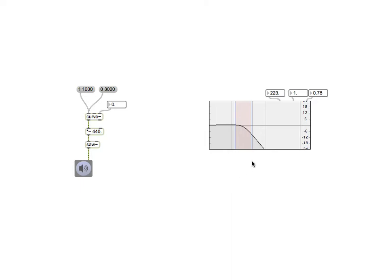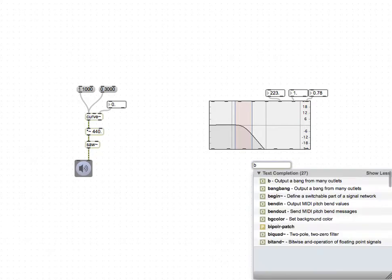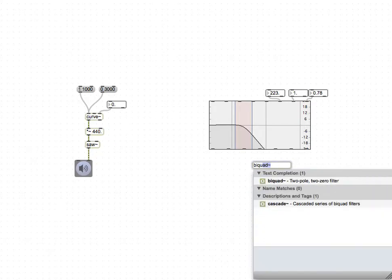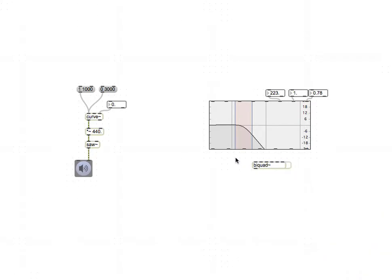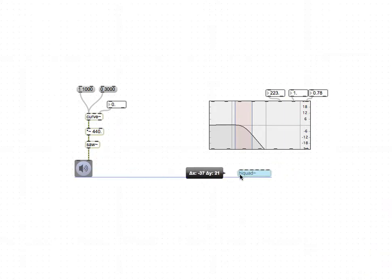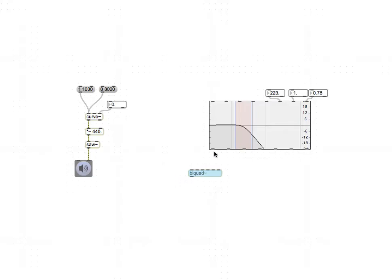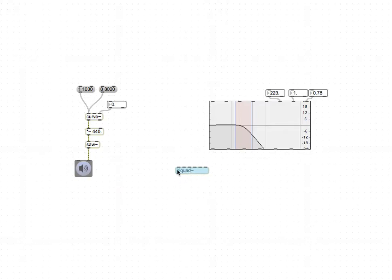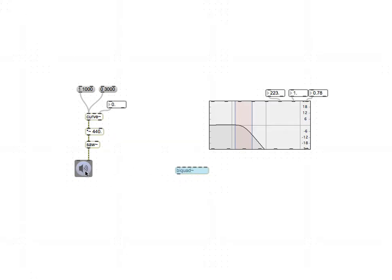With the filtergraph tilde object, you can actually combine it with an object called biquad filter, and the biquad is basically the actual filter itself.